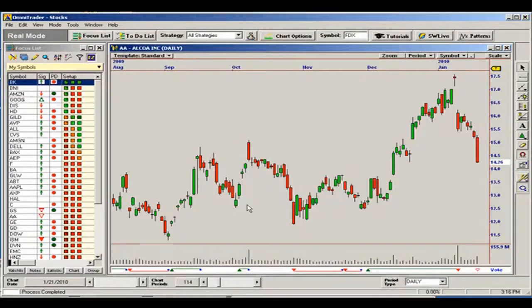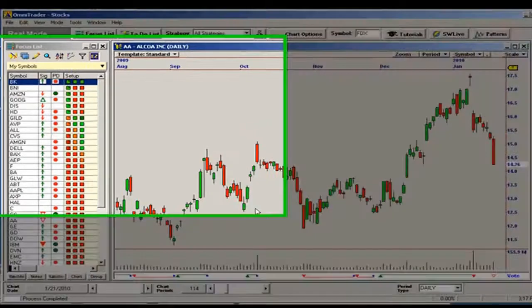EasyView is updated each time you run your to-do list in End of Day, or a new setup is selected in the Setup Editor. If you're in a real-time profile, simply click the EasyView button and the EasyView column will begin to update in a real-time profile.